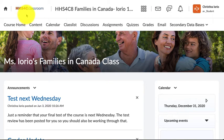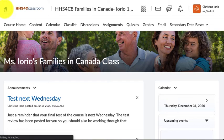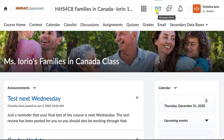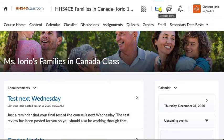Let me walk you through a couple of the different features available here. The home button will take you back to the home page. The waffle icon shows you all the courses you have so you can toggle between classes. The email icon is your main way to contact me — if you see a little red dot, that's your indicator that I've sent you an email, so you should be regularly checking this.